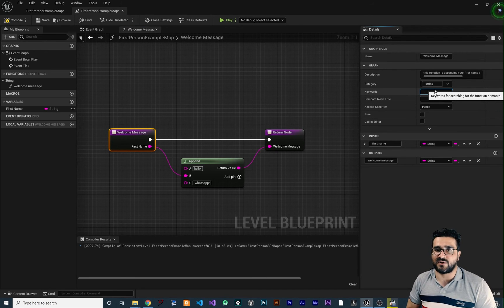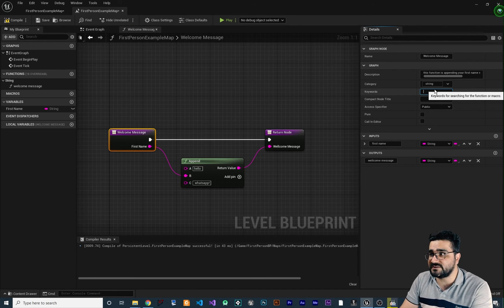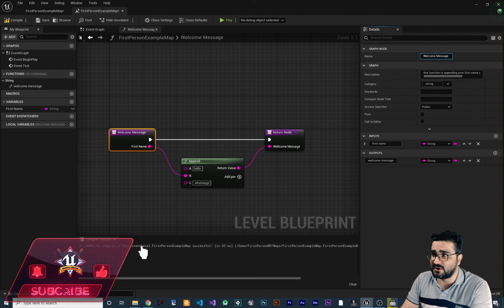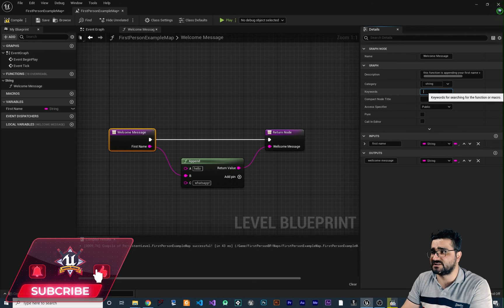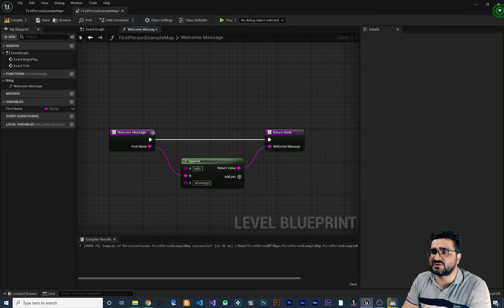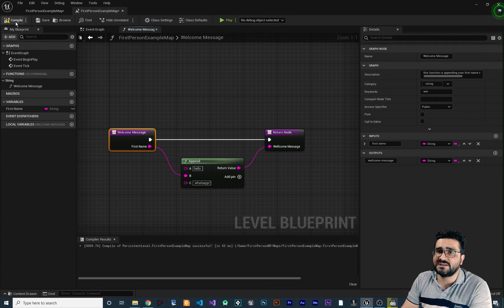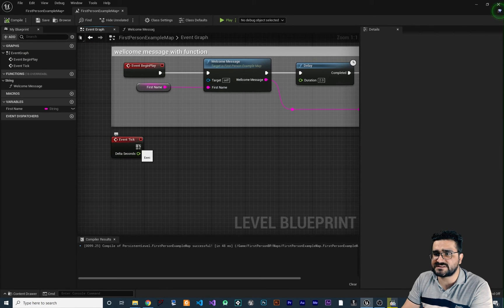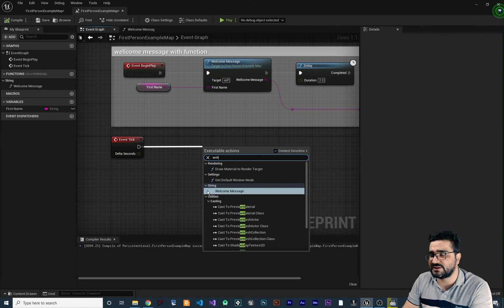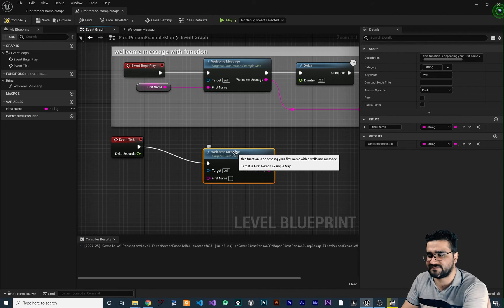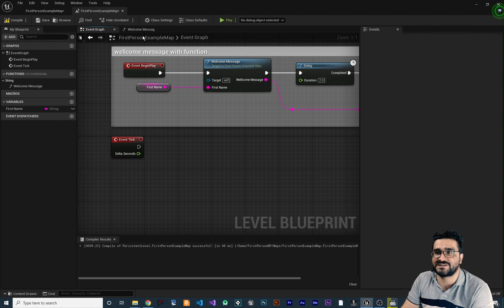Double-click on welcome message, click on the entry node, and look at the keyword property. Keywords are for searching your function. You can search 'welcome message' but it's long — instead you can give it a keyword like 'wm'. Whenever you search 'wm' it will find your function. For example, go to the event graph, search 'wm', and you can see it finds our welcome message function fast.